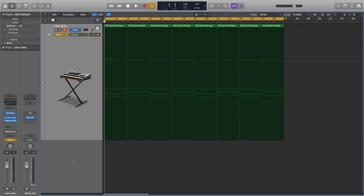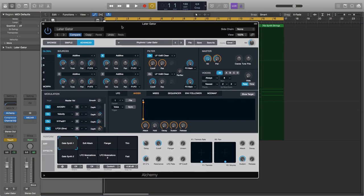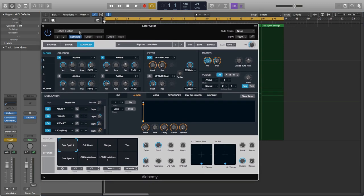It's just having this creative dynamic control over all sorts of parameters. In this case, we have our Alchemy synth here. I am using the Later Gator, which I've used for some of these gaming music demos.